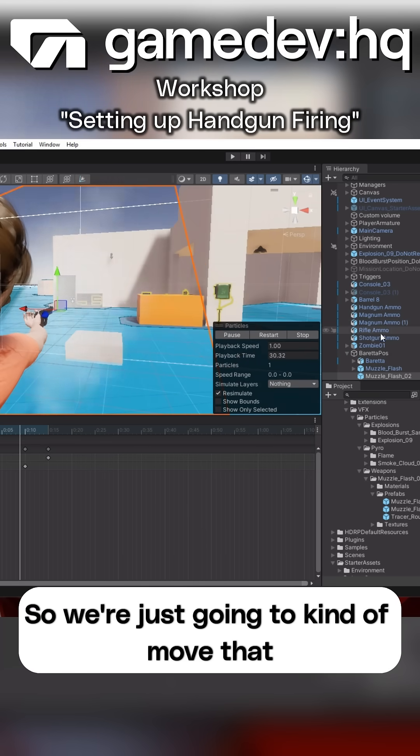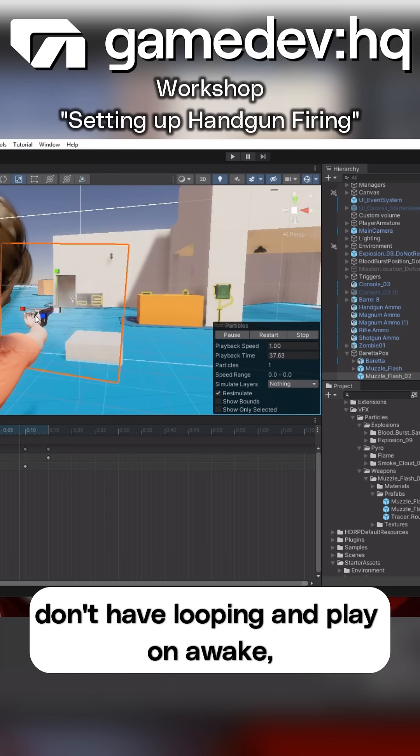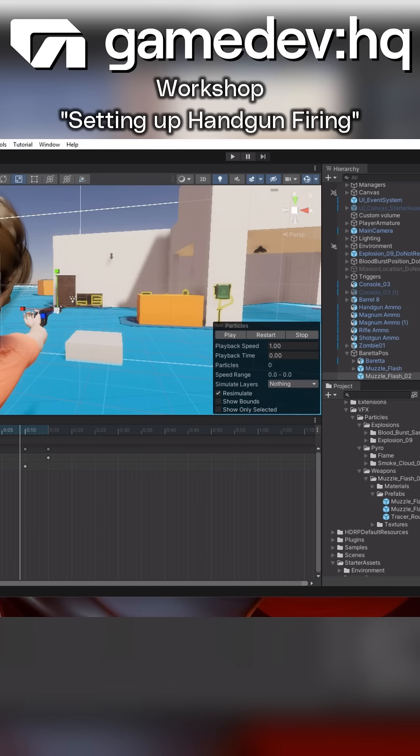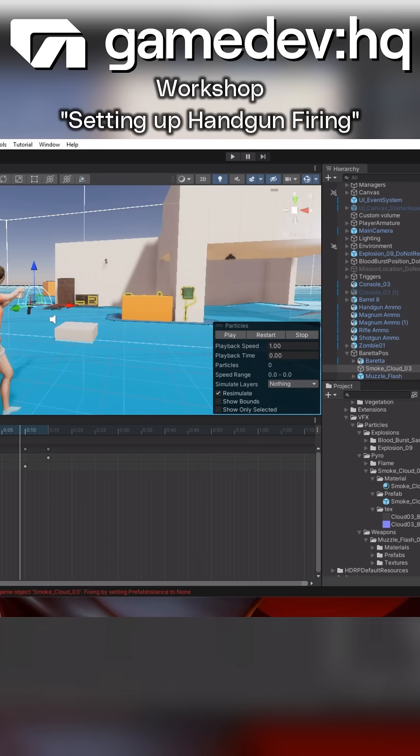So we're just going to move that around, adjust the size, and make sure we don't have looping and play on awake, but otherwise we'll be able to just call the play button.